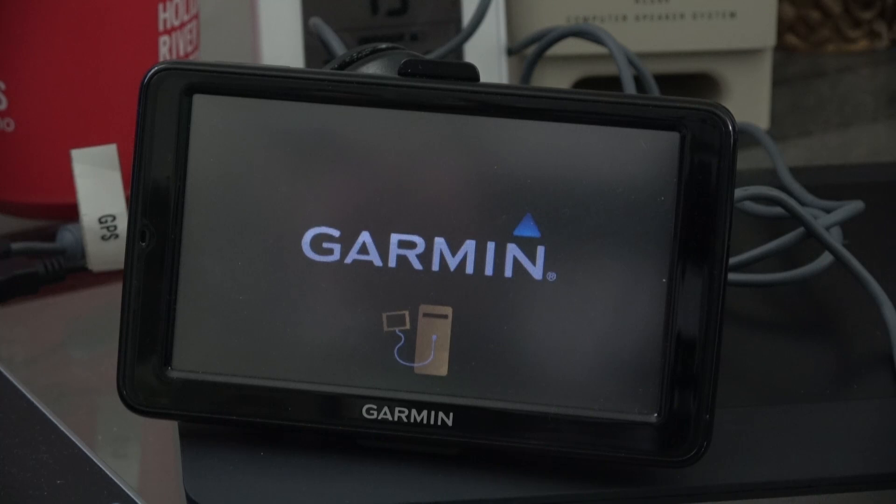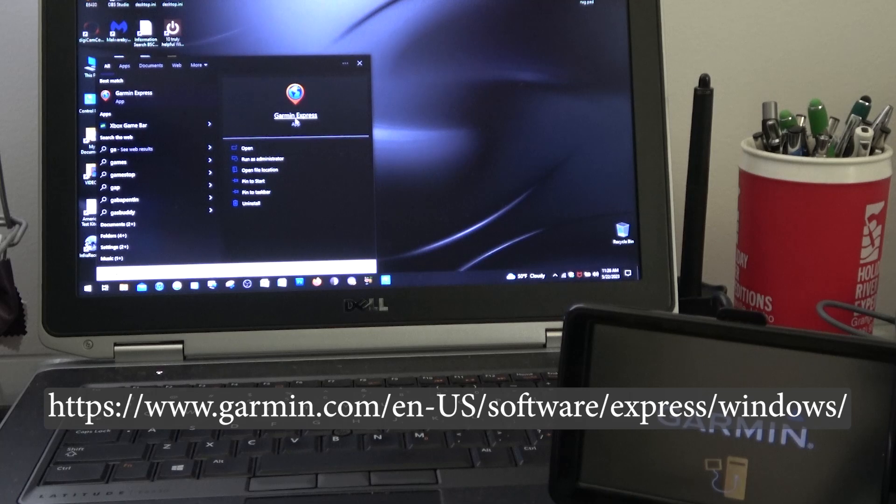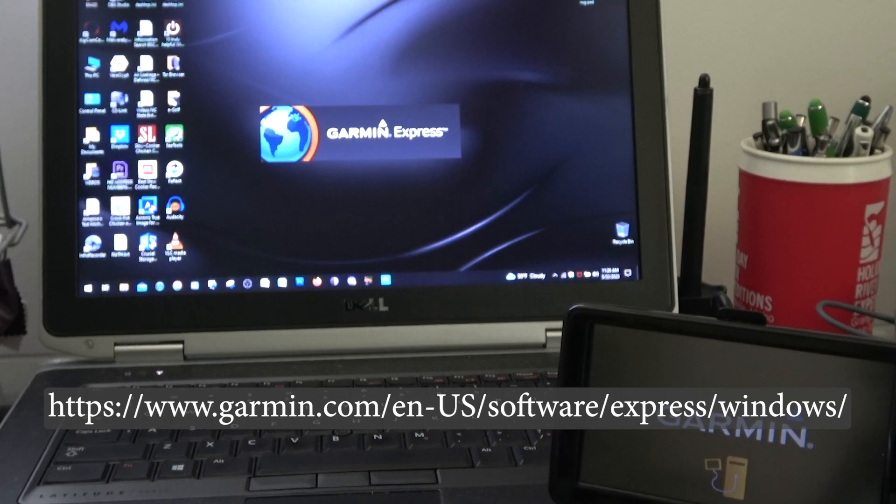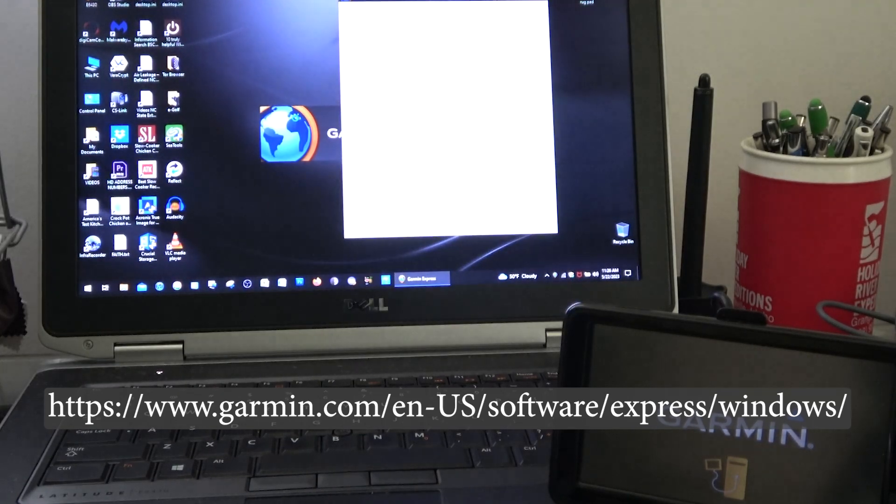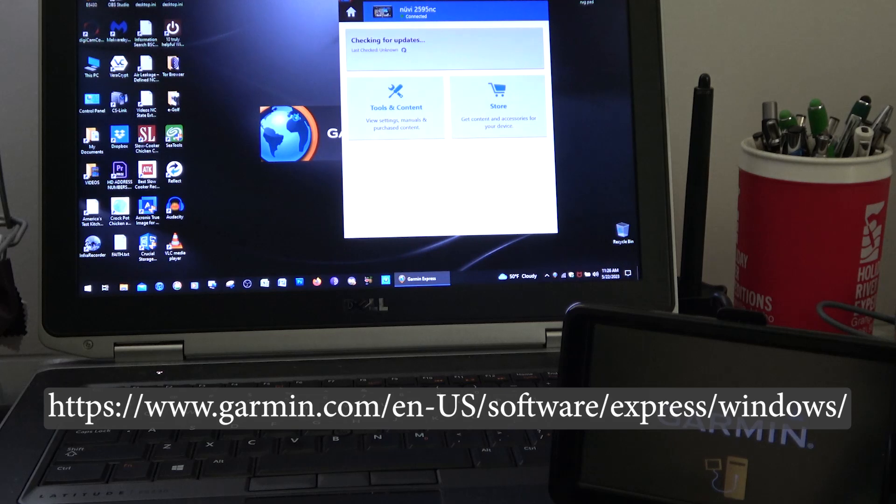To update any Garmin, simply download Garmin Express. It's available for free. Run the application and it will download the map into your GPS.